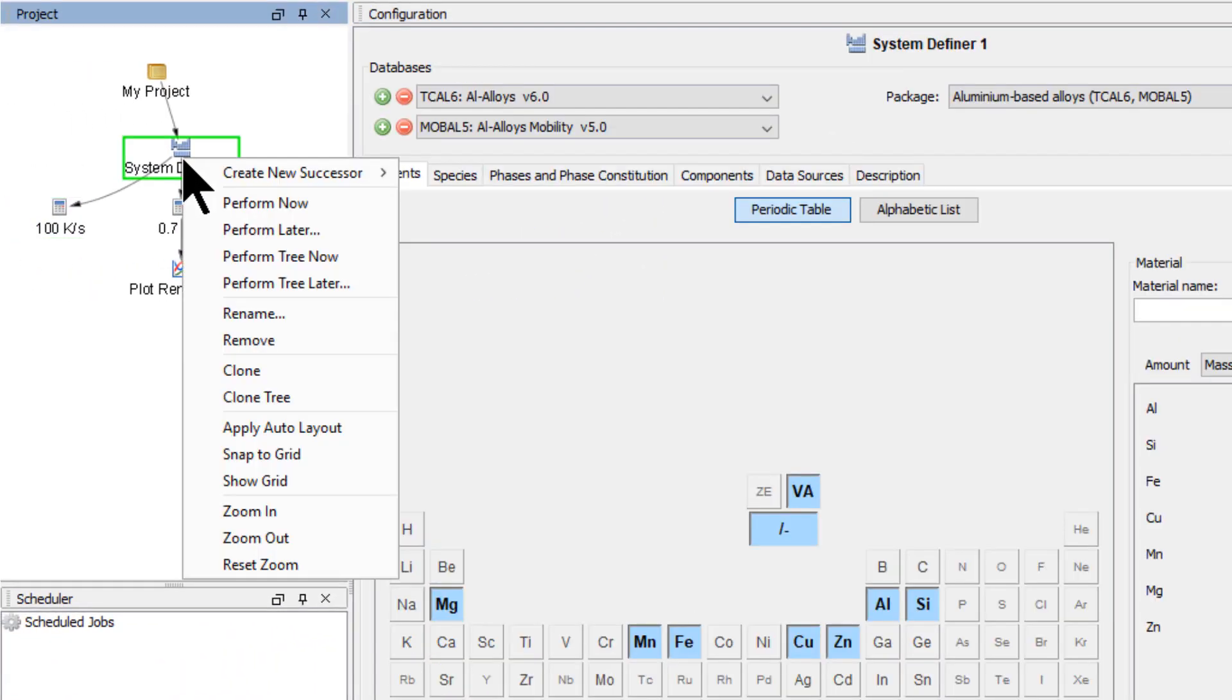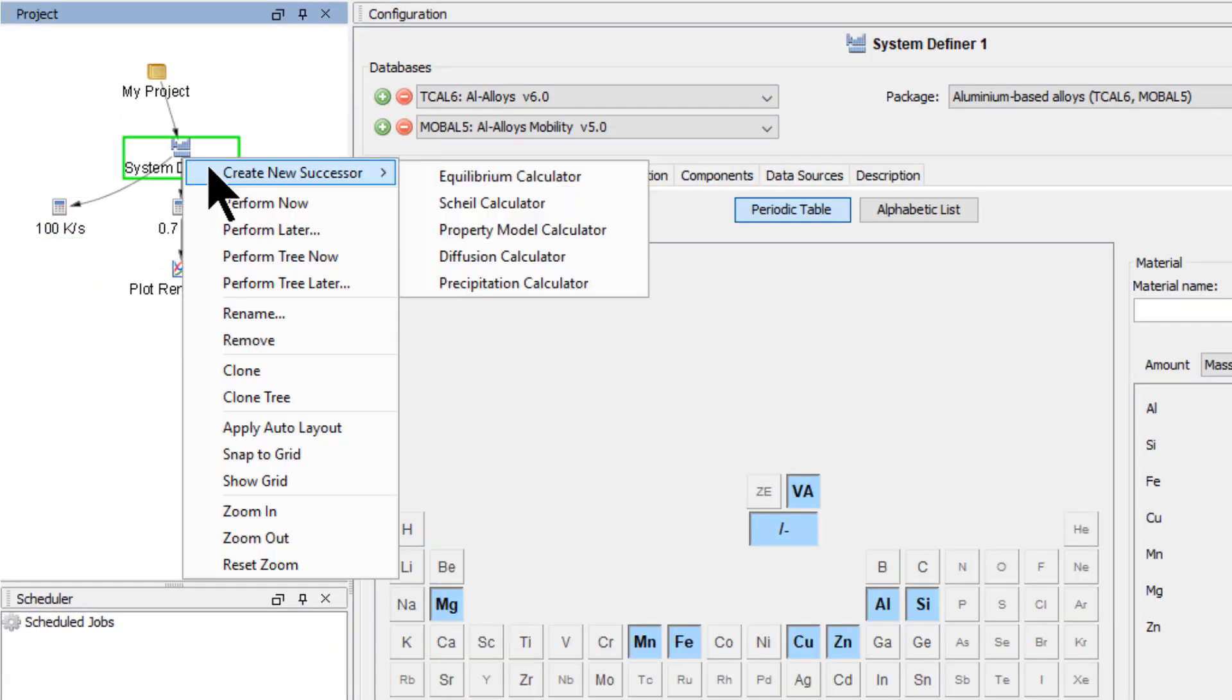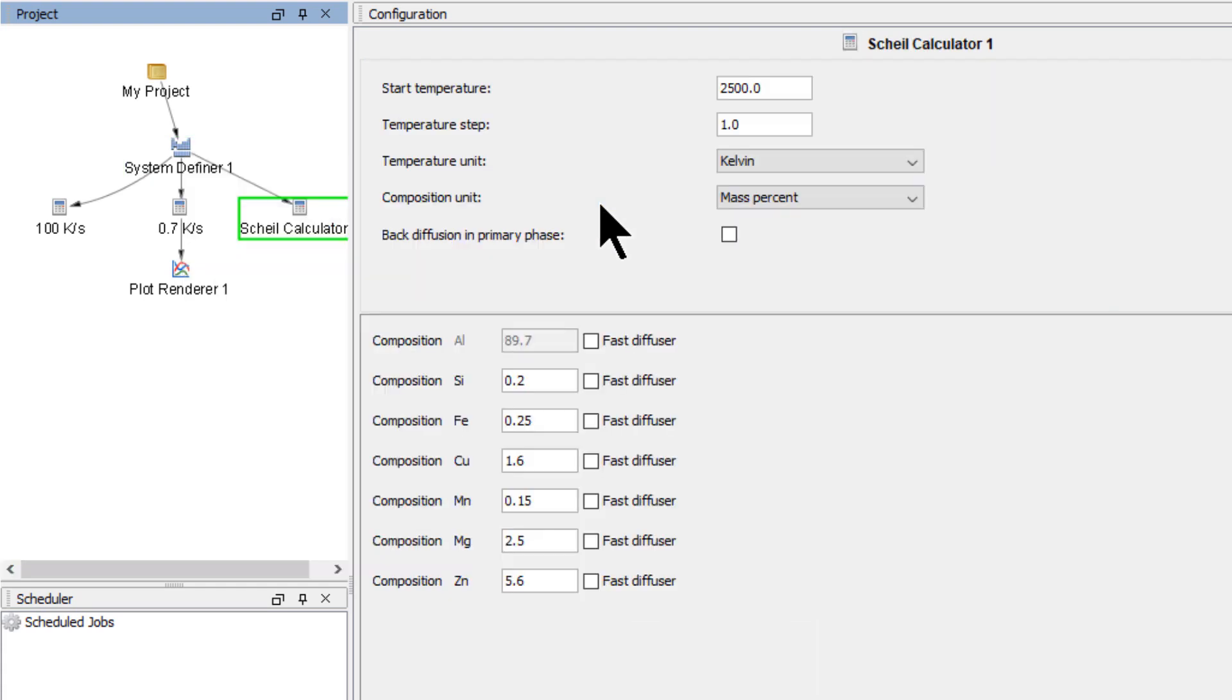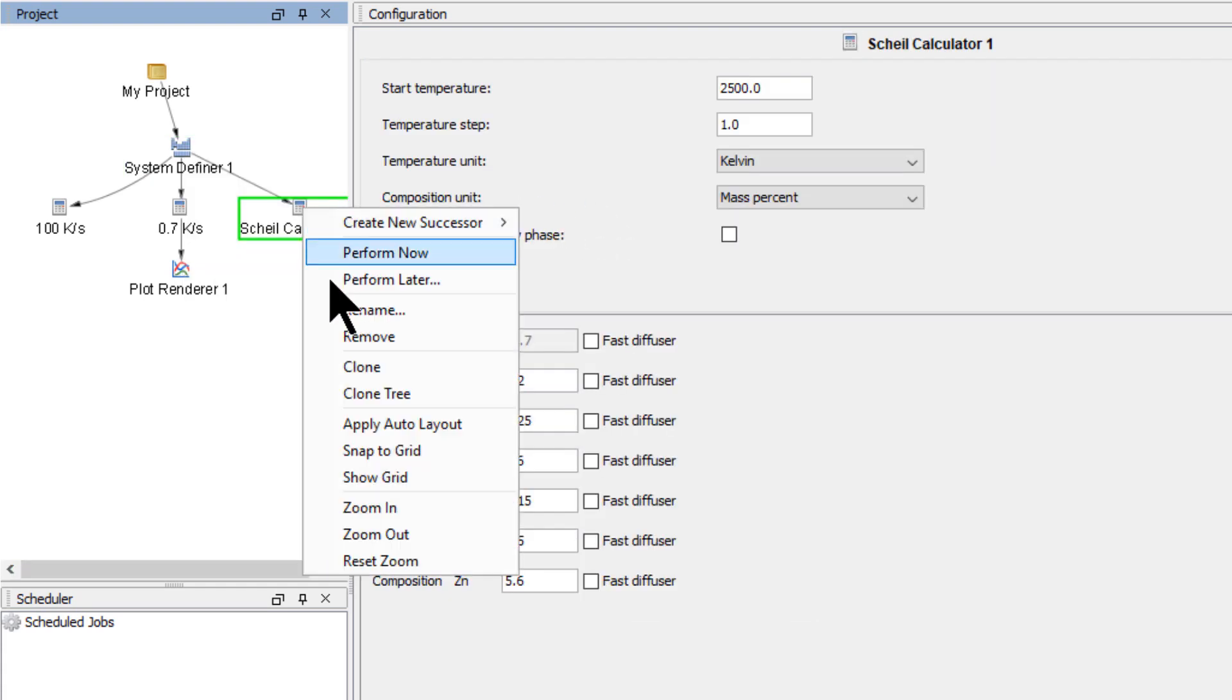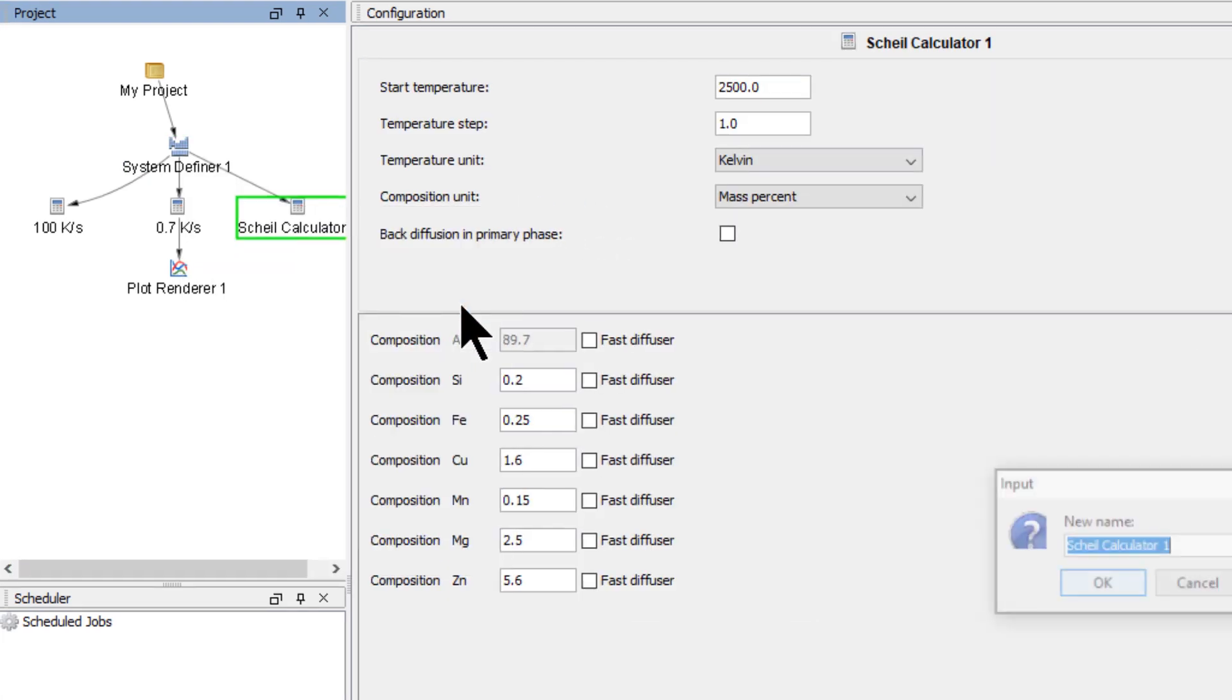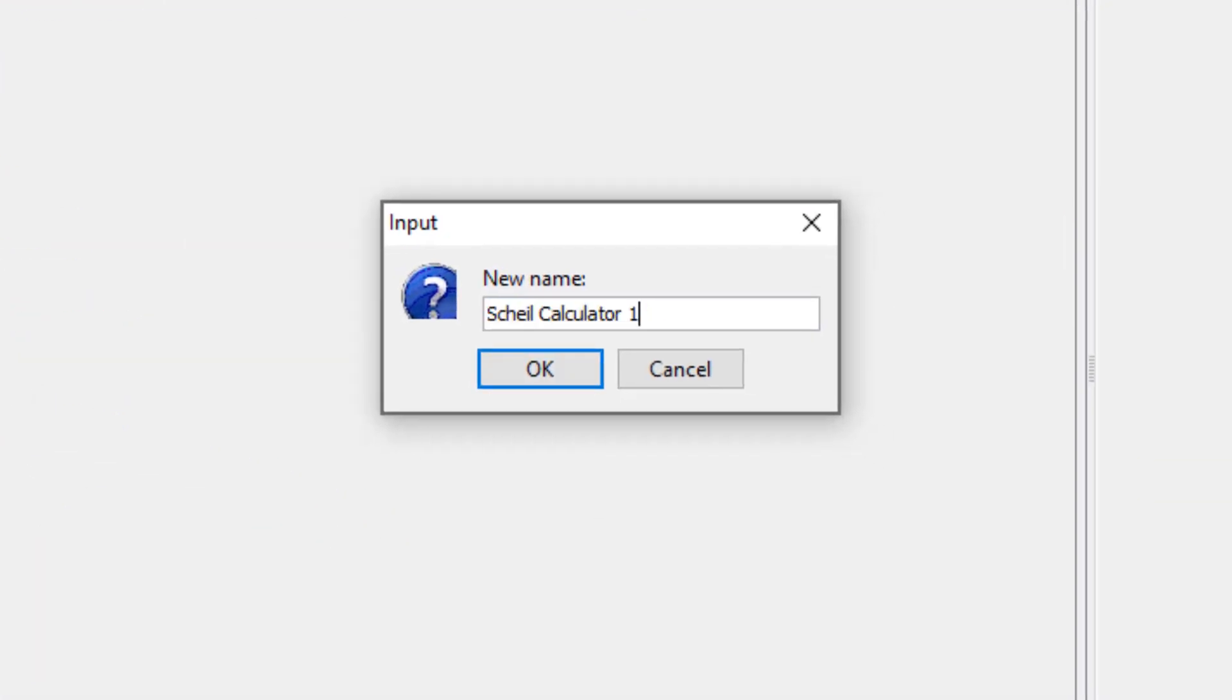Now right-click on the System Definer, highlight Create New Successor, and select Scheil calculator. Right-click on the new calculator, select Rename, and name this one Scheil.